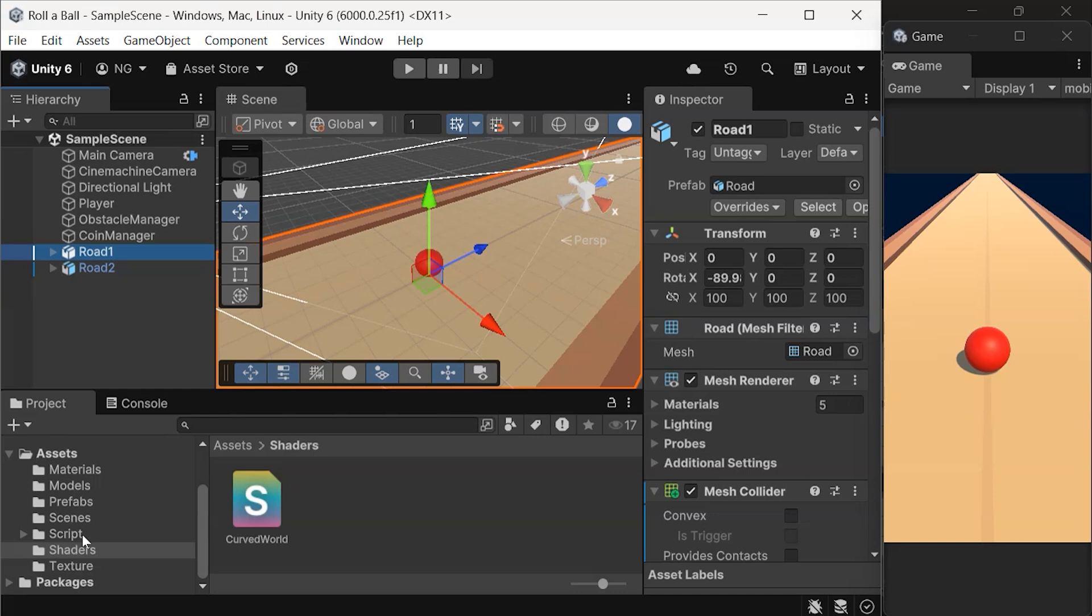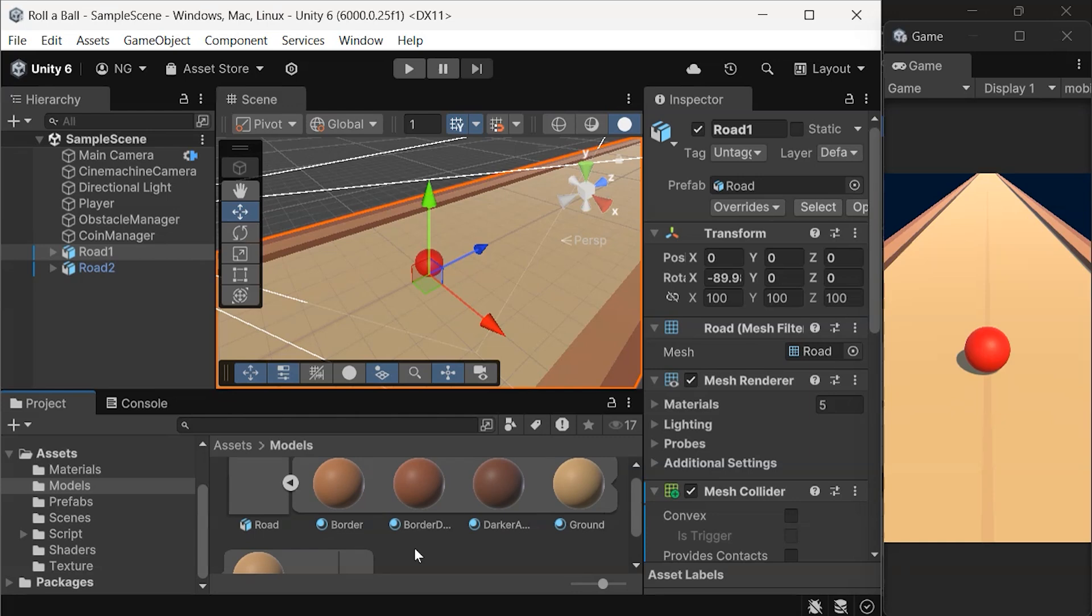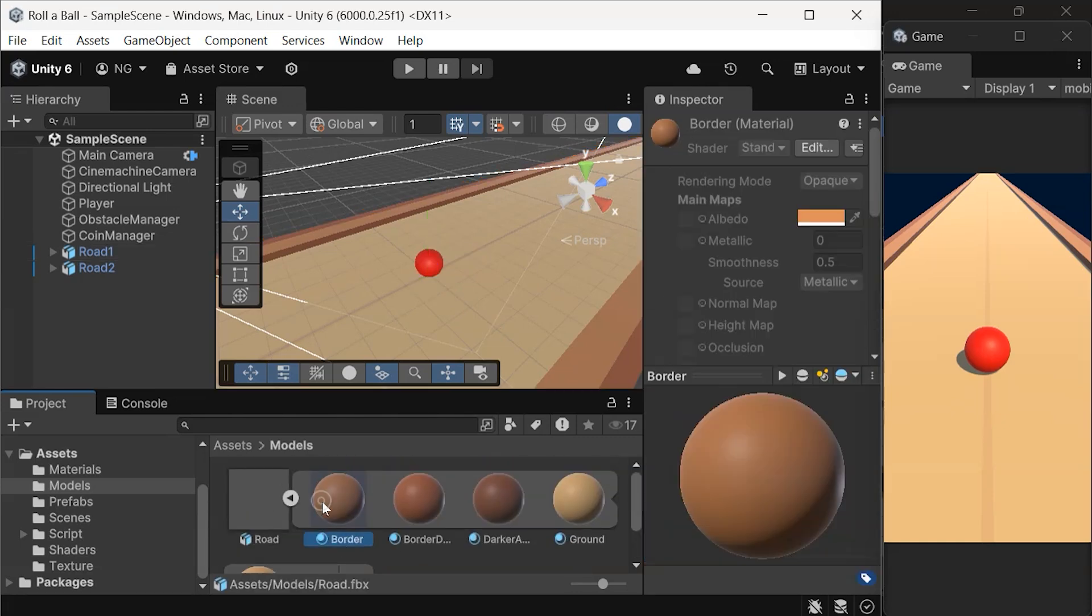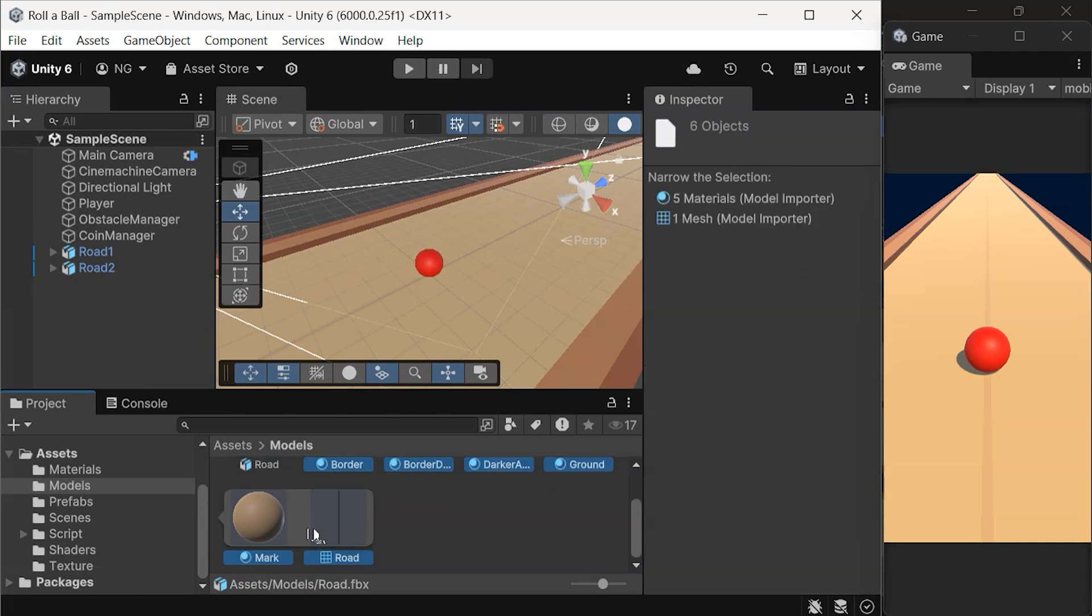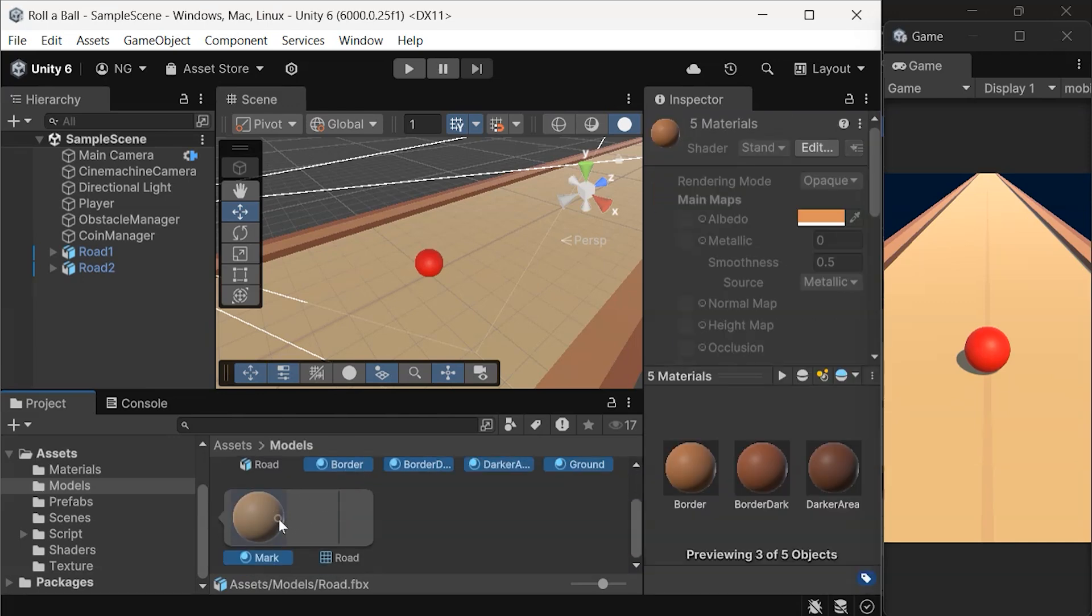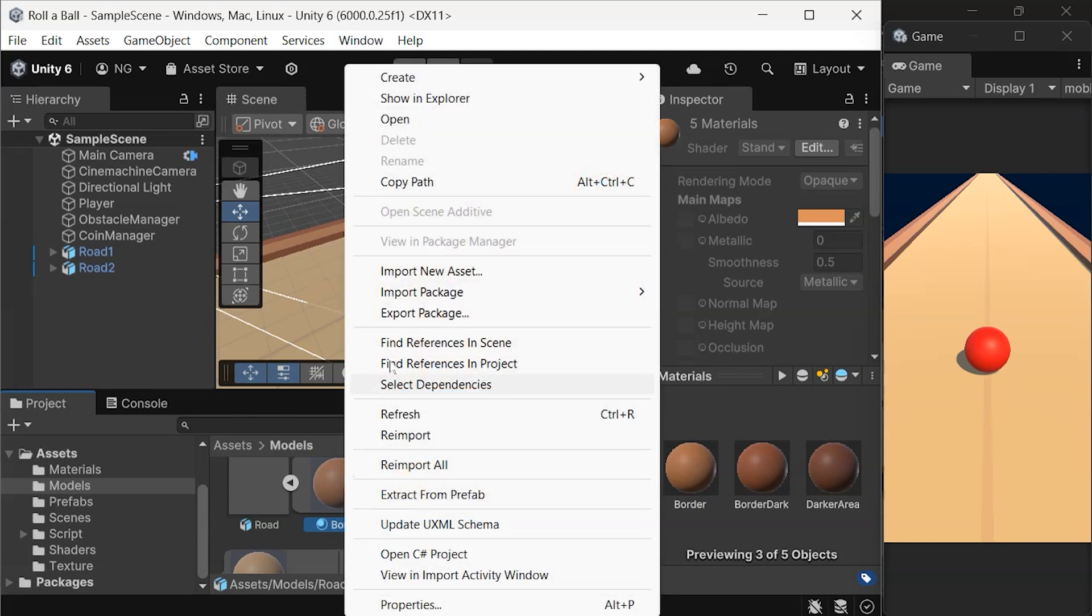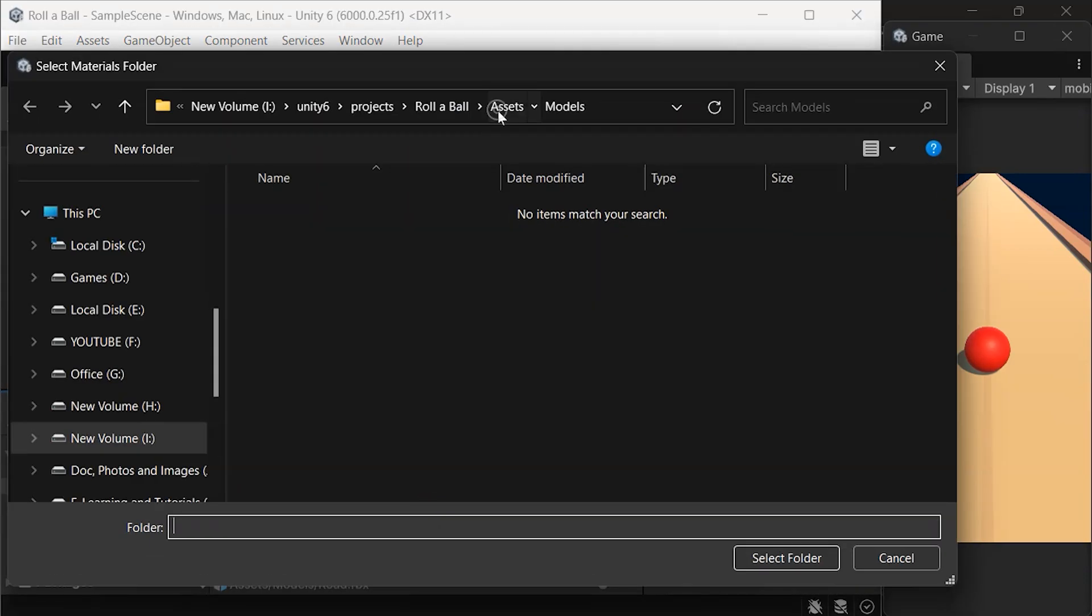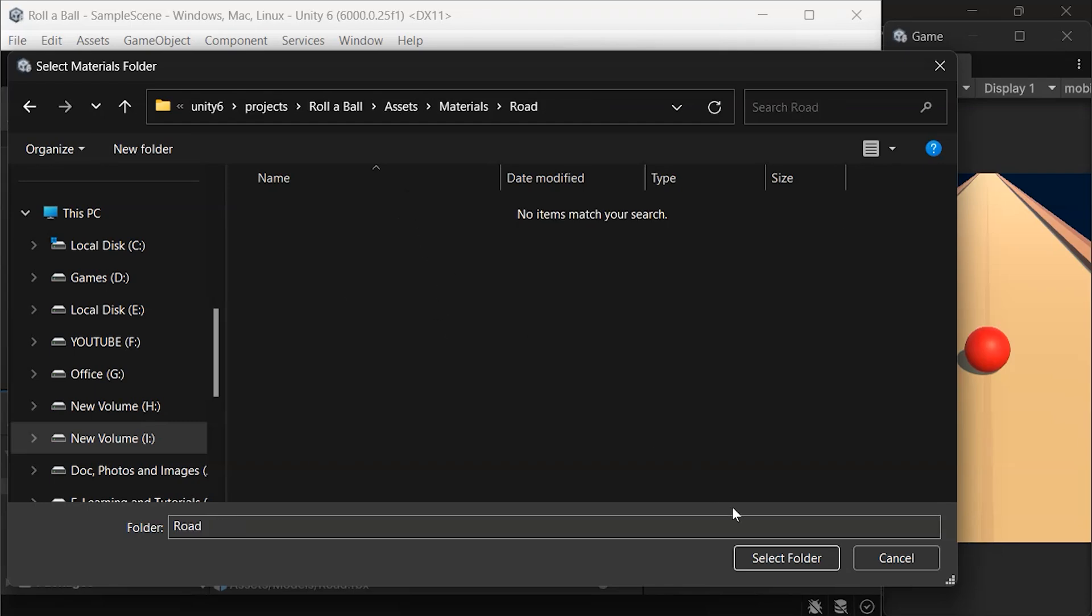Select your road model. You'll notice its materials are embedded in the model. To extract these materials, locate the Materials section. Right-click the Materials, and choose Extract Materials. Save them in a new folder, such as Materials Road, to keep things organized.